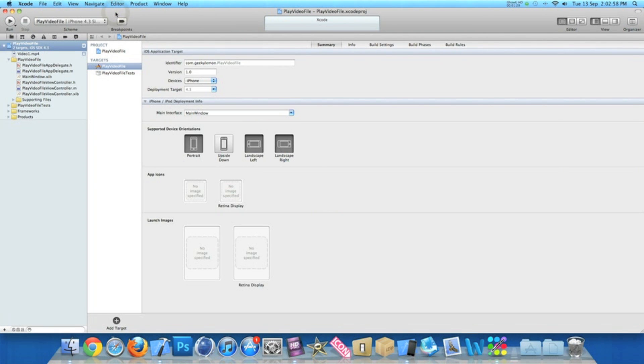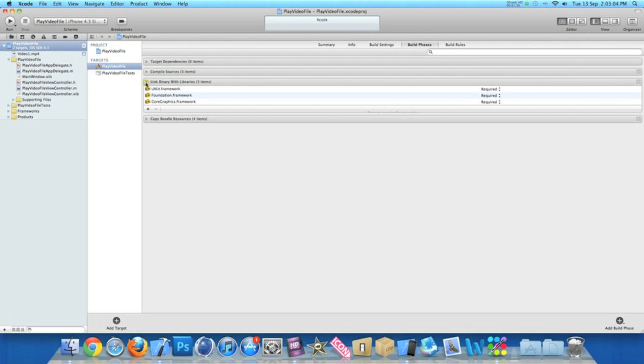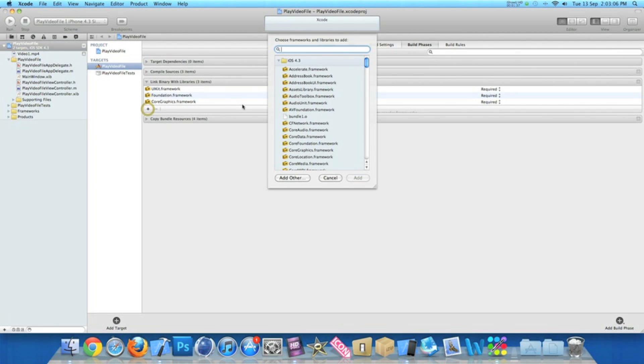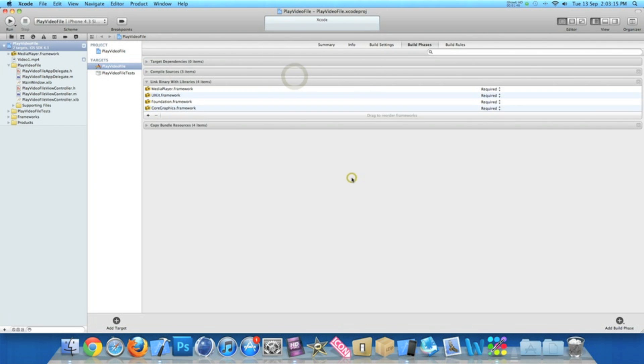Once you've done that, the second thing we're going to need to do is import our framework. If you go to Build Phases and Link Binary with Libraries, click the little plus symbol and we need to find the MediaPlayer framework. Just simply type in 'media' and it should appear here. Add that into your project.